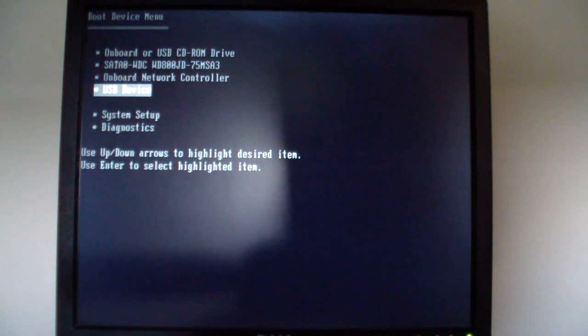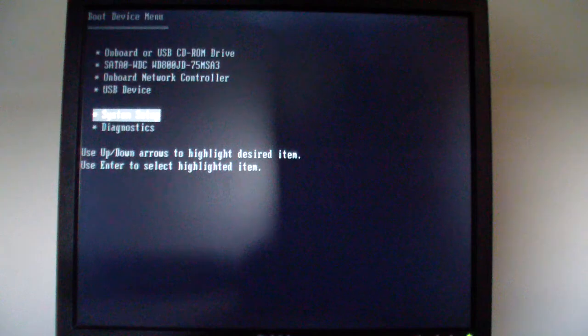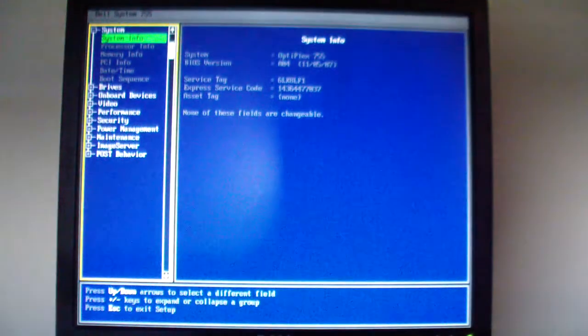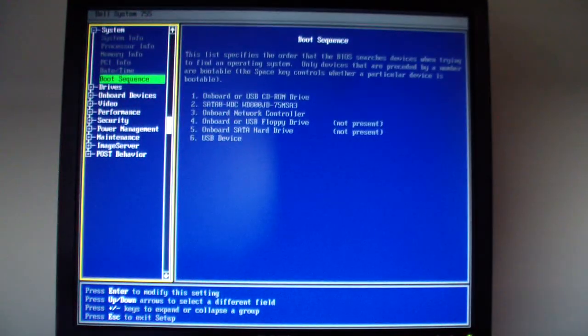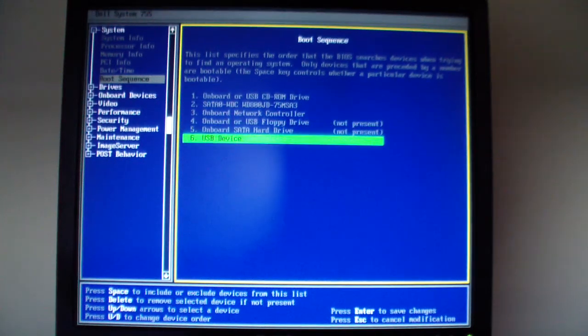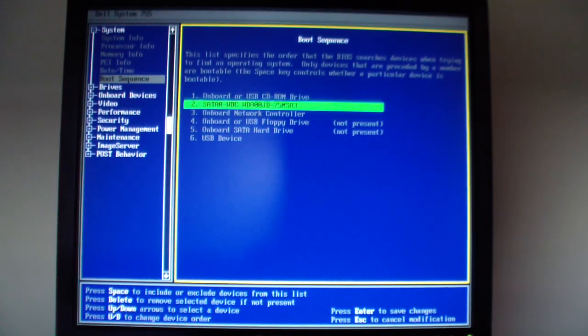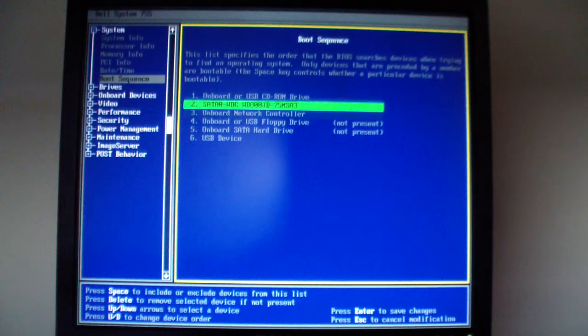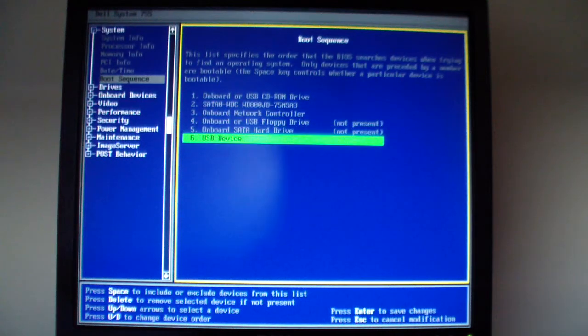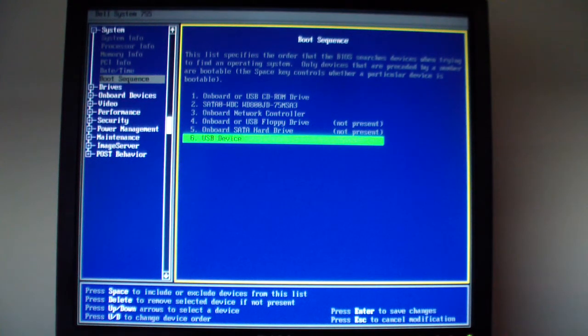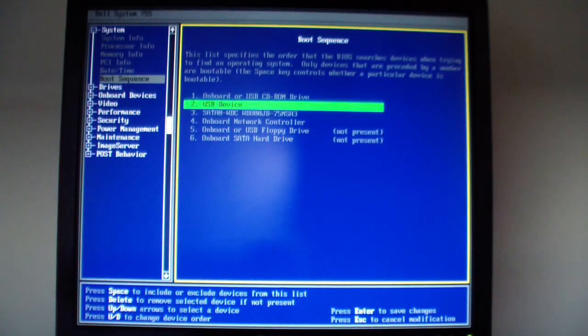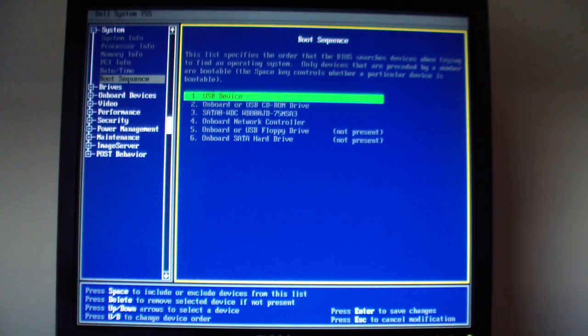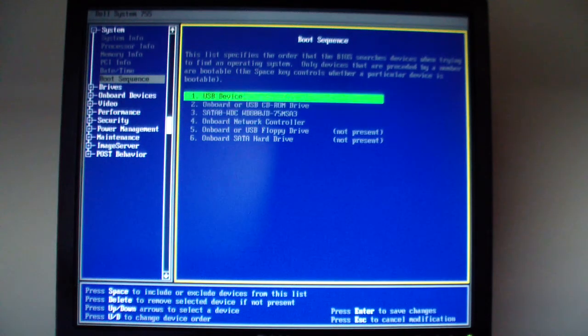If you don't see that, you can go to your system setup as shown here and locate your boot sequence. Hit enter. You could just move these up and down based on how your BIOS is set up. According to this one, we just need to press U or D to change the device order. So we can move this all the way up like that, just in case it doesn't show up on your list.